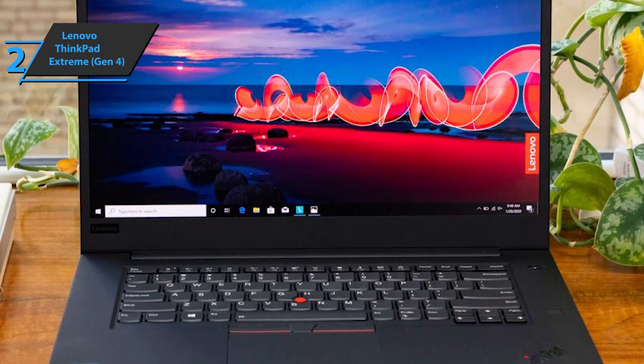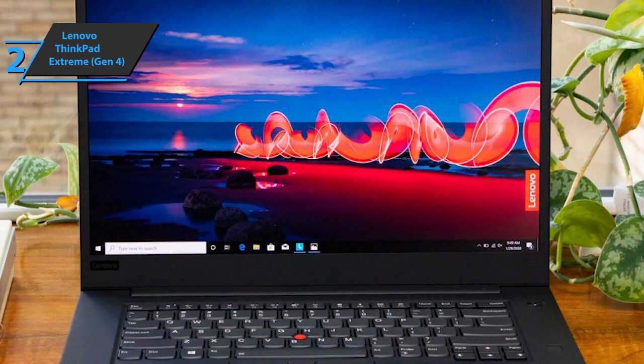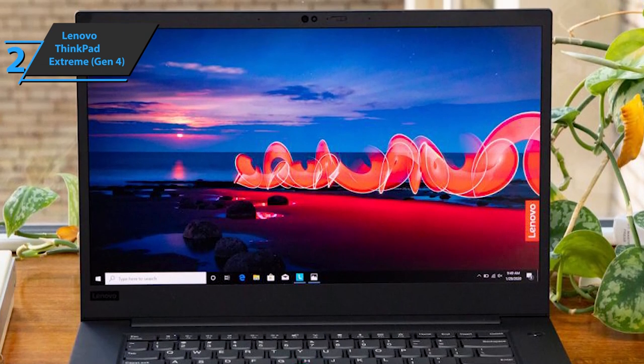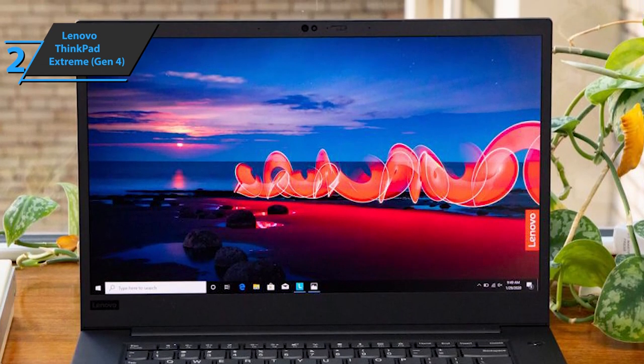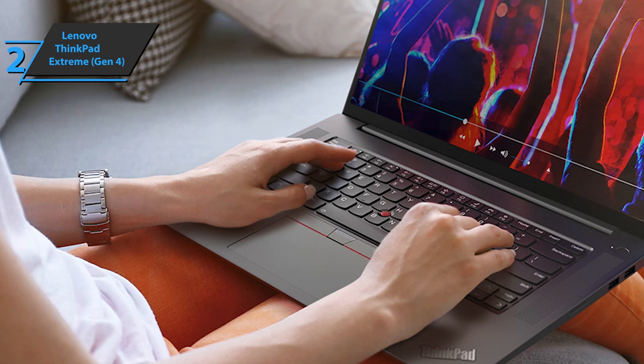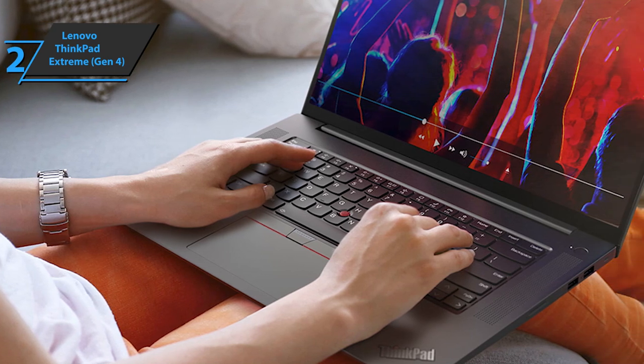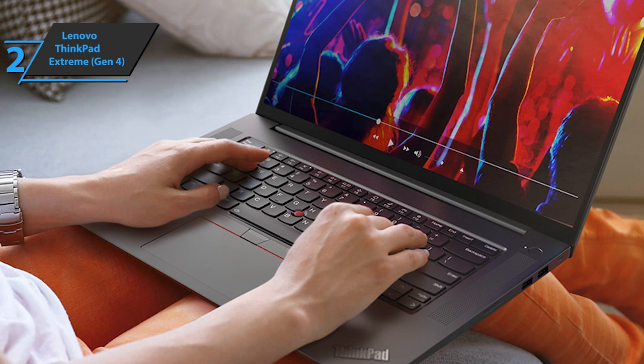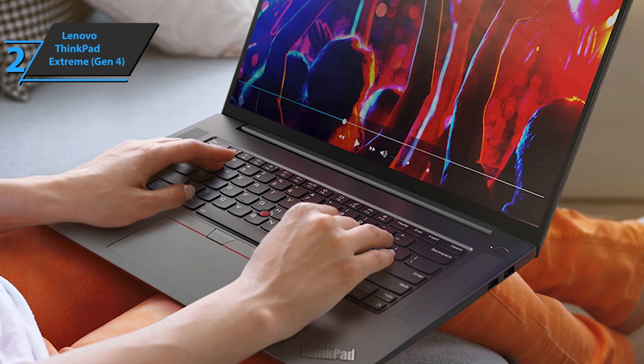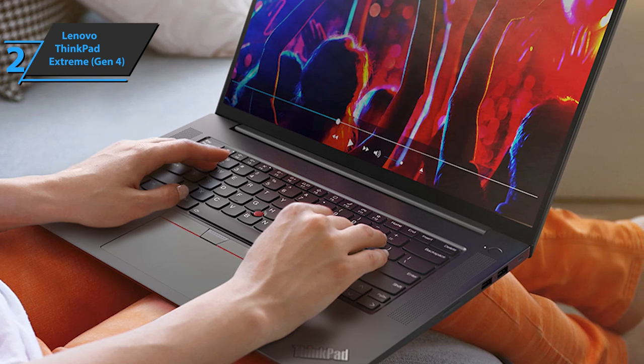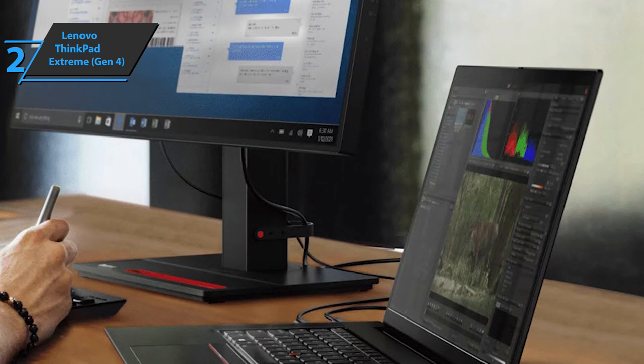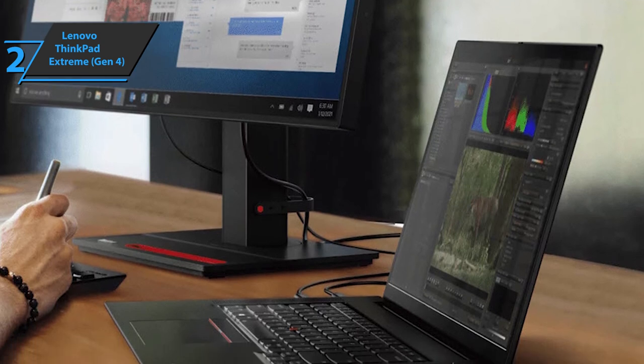Also included in the mix are two USB-A 3.2 Gen 1 ports, two USB-C ports with Thunderbolt 4, HDMI 2.1 port, a full SD card reader 4-in-1, Kensington Nano security slot, power connector, and last but certainly not least, a 3.5mm audio jack. It's a solid choice of ports.